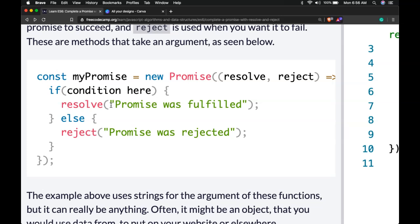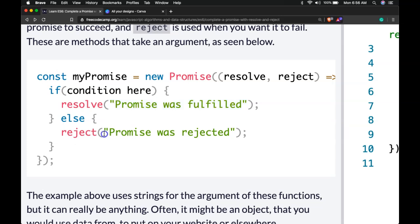Here particularly we're passing in this string that says promise was fulfilled. Else if condition isn't true, then we're going to reject and we pass in this string here promise was rejected.